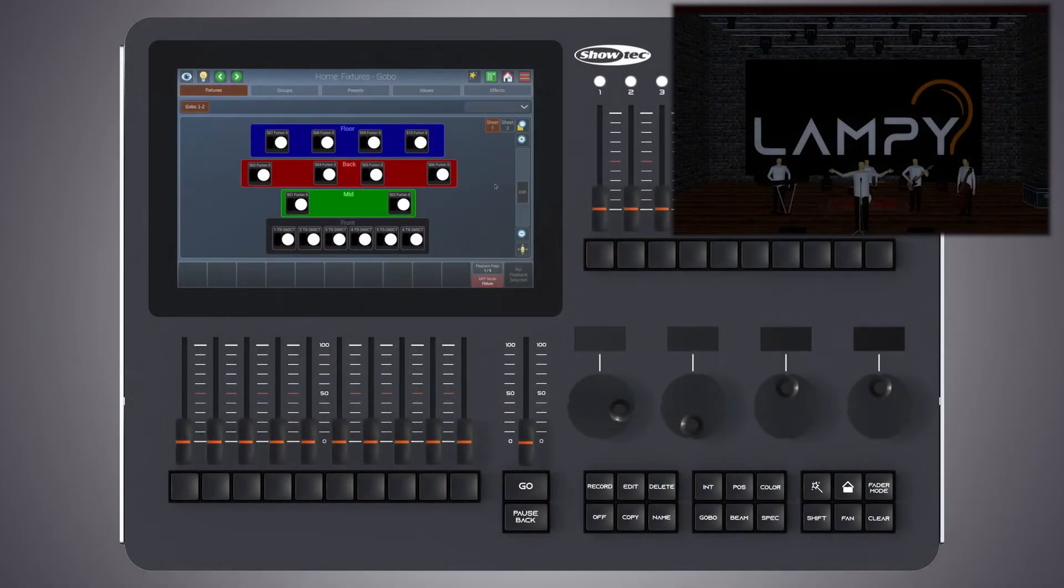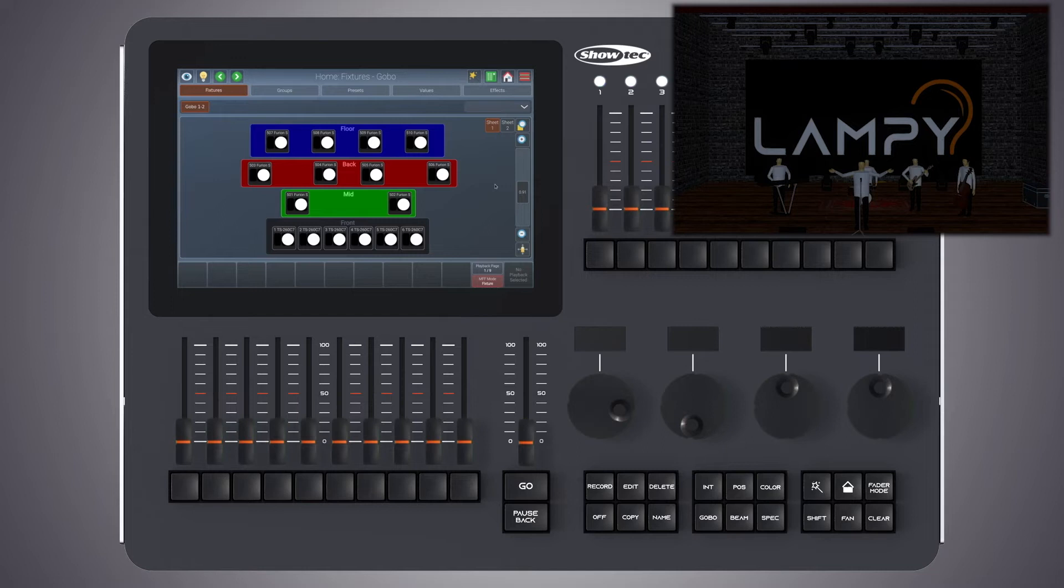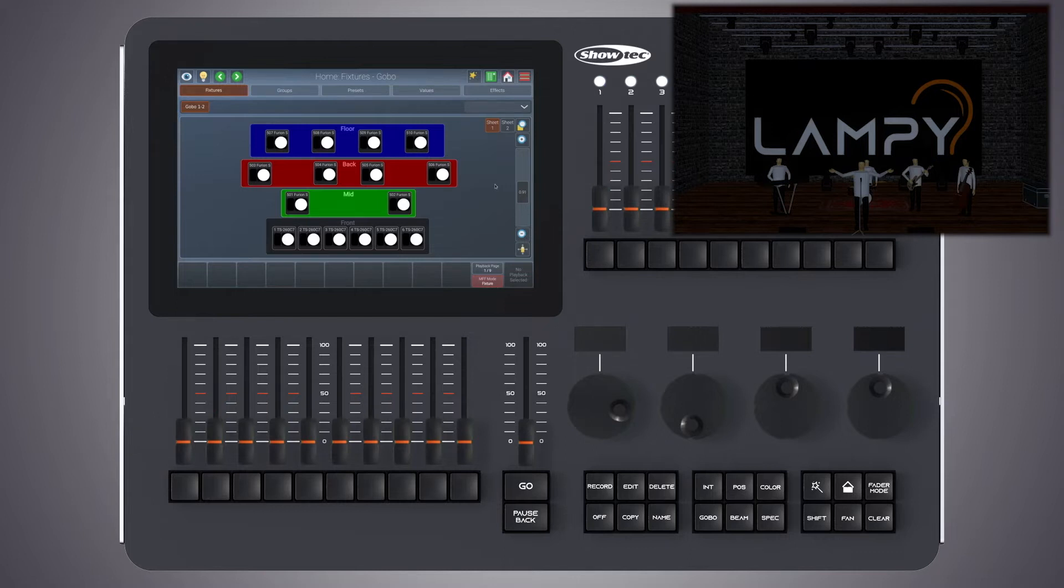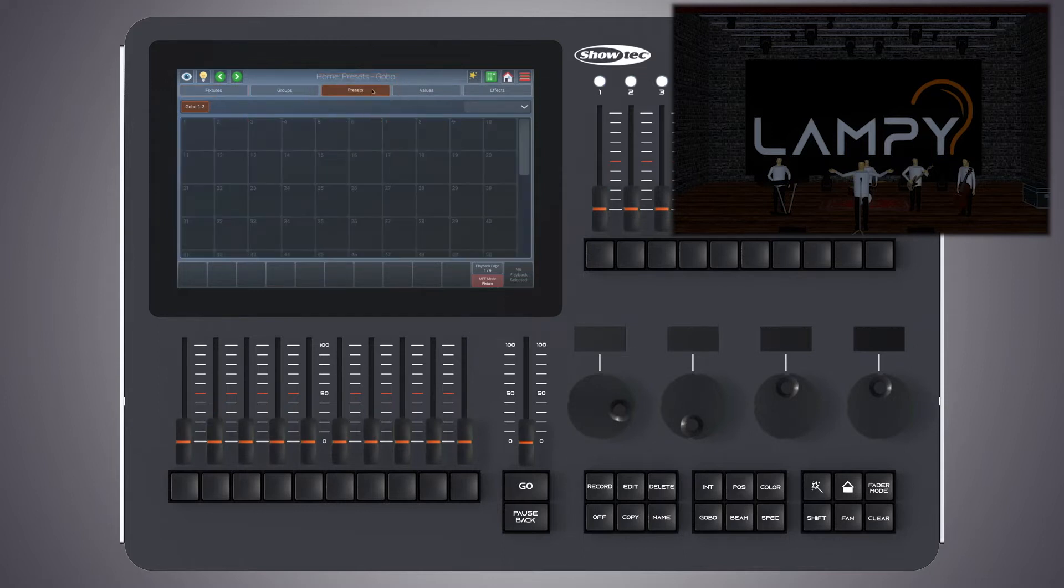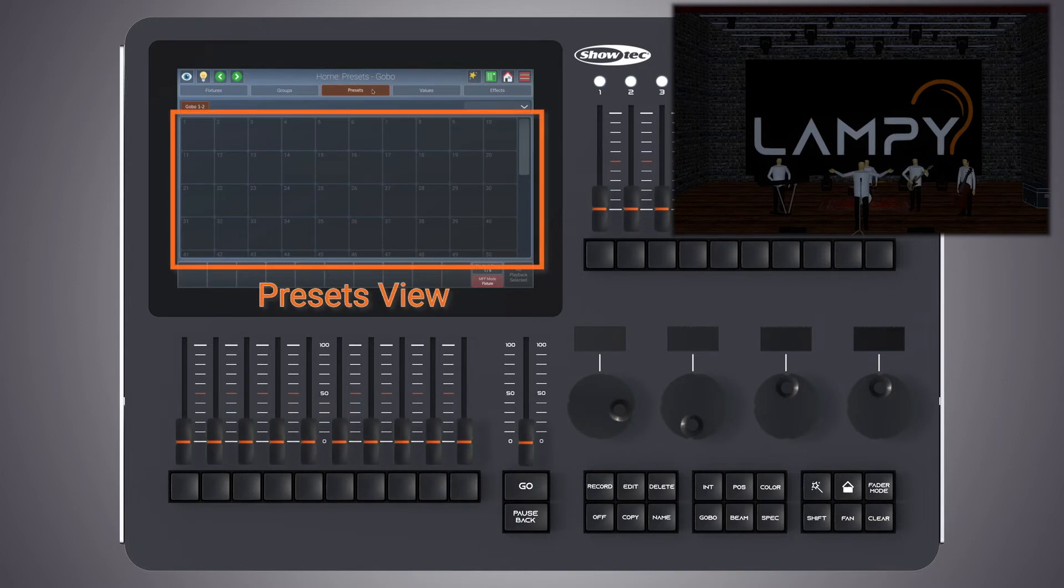Hello and very welcome to a new tutorial in a series of tutorials for the Lampy console. In this tutorial we will talk about the presets view. The presets view can be found from within the home screen by clicking on the presets button.